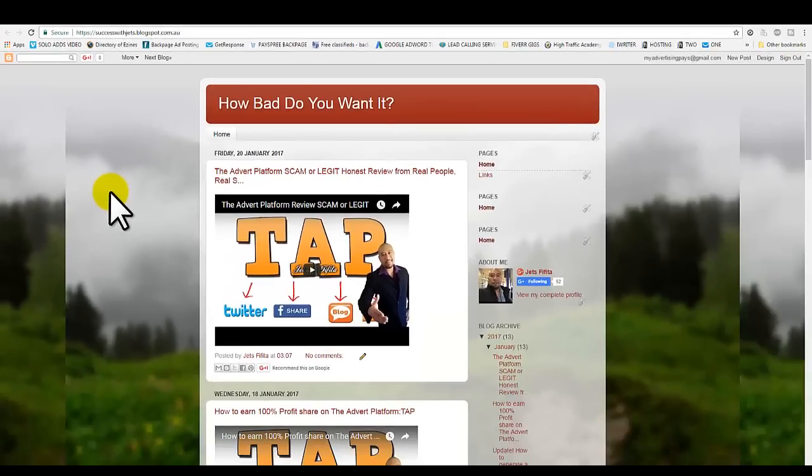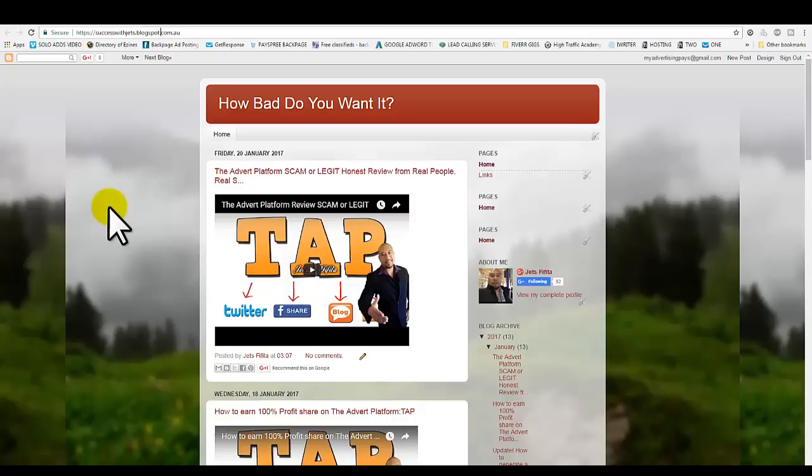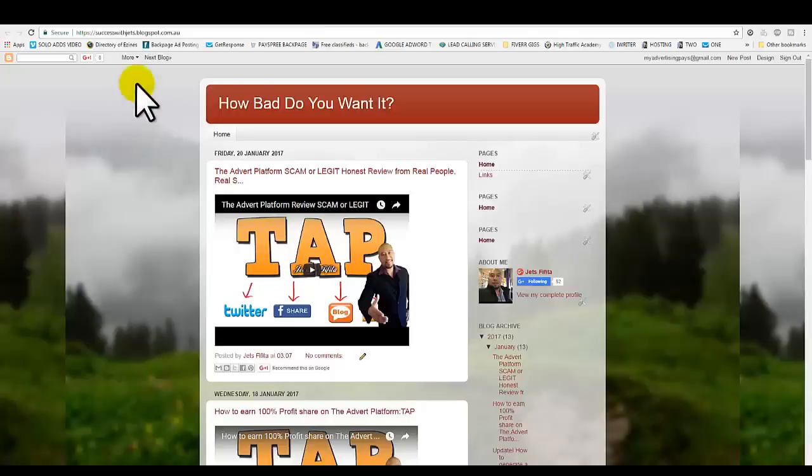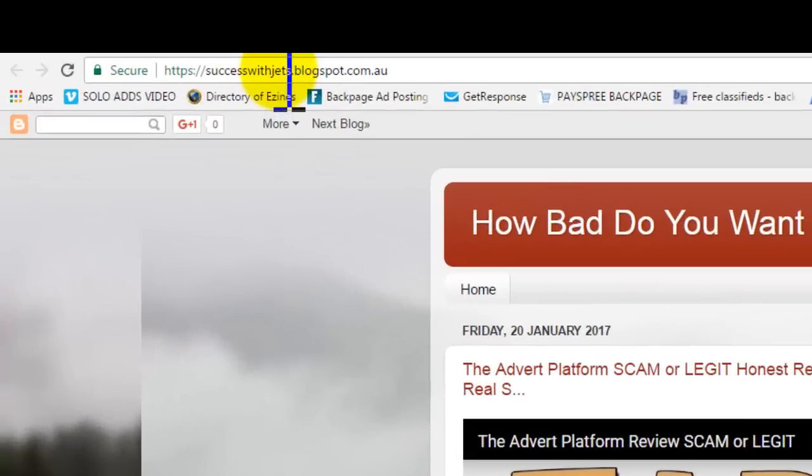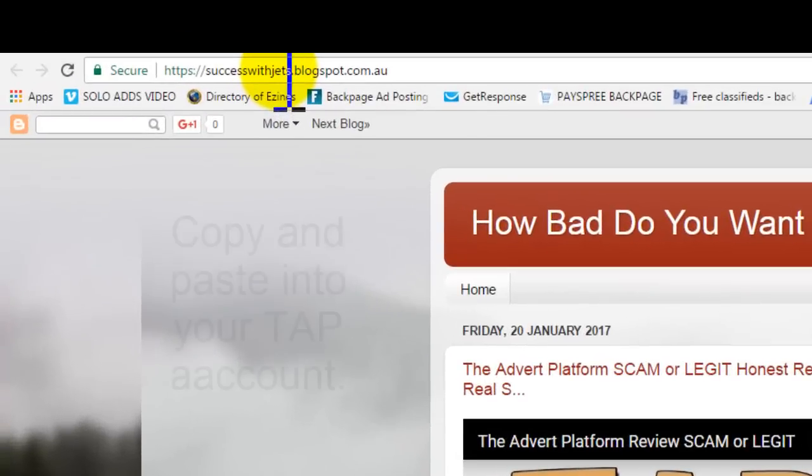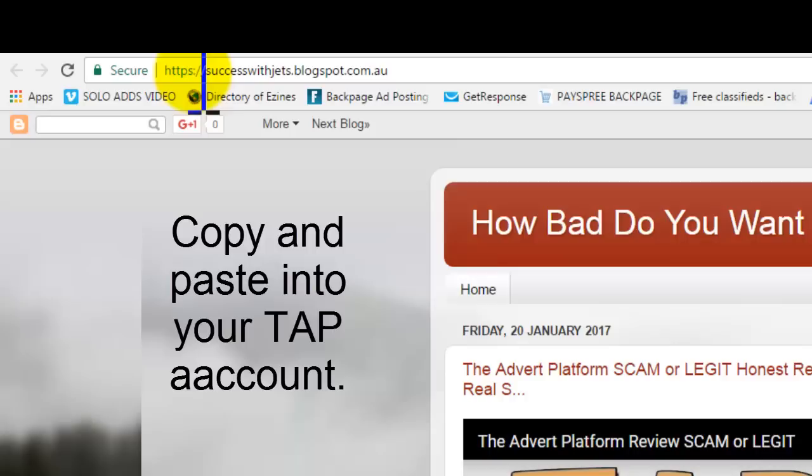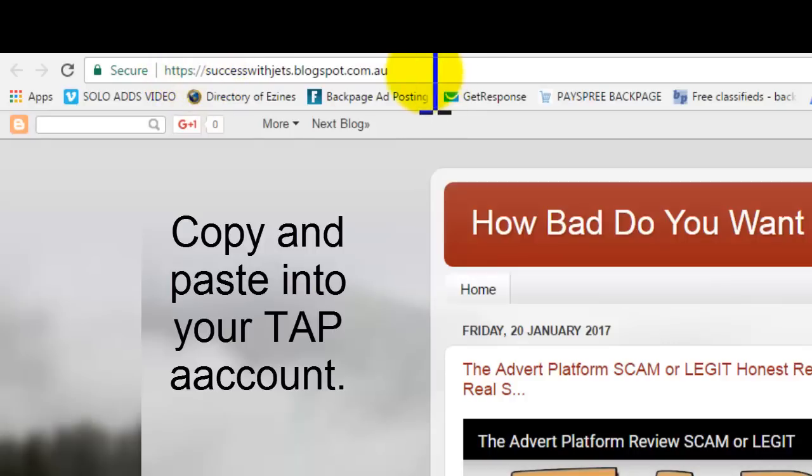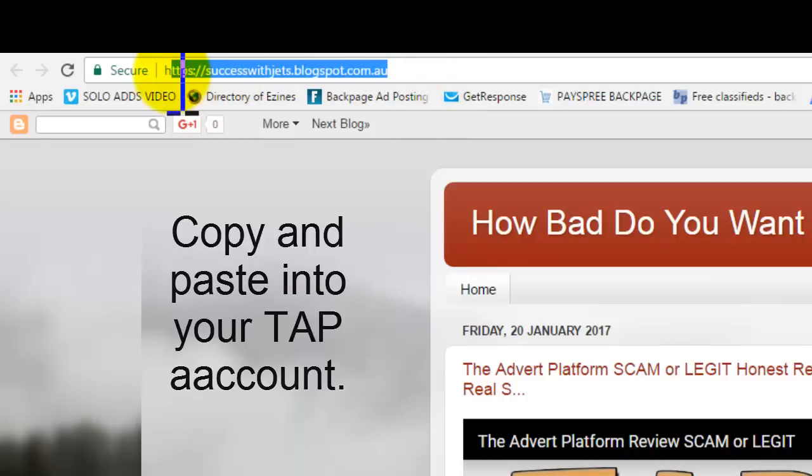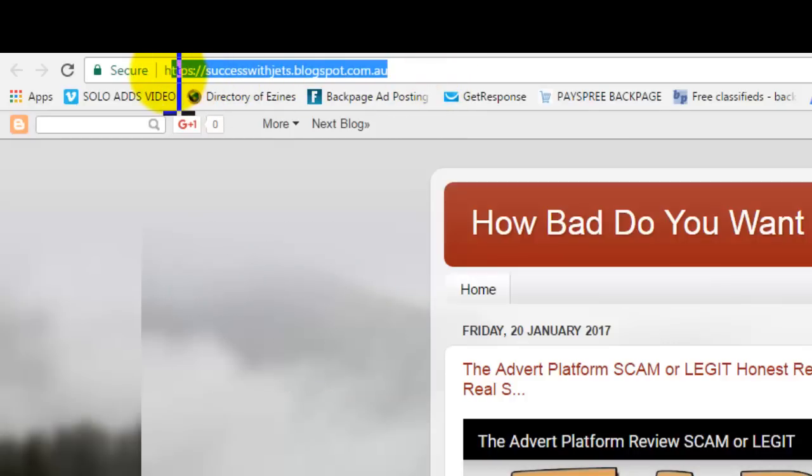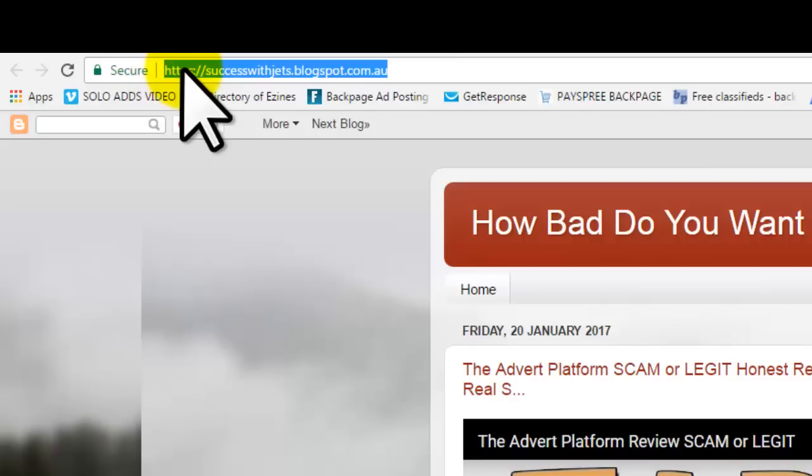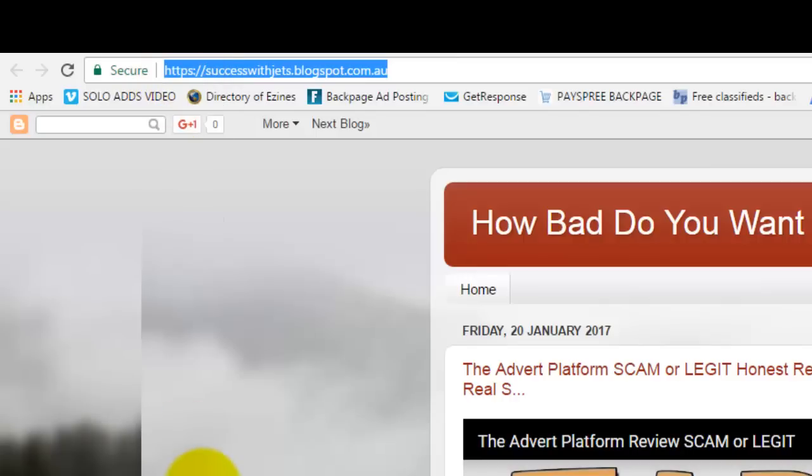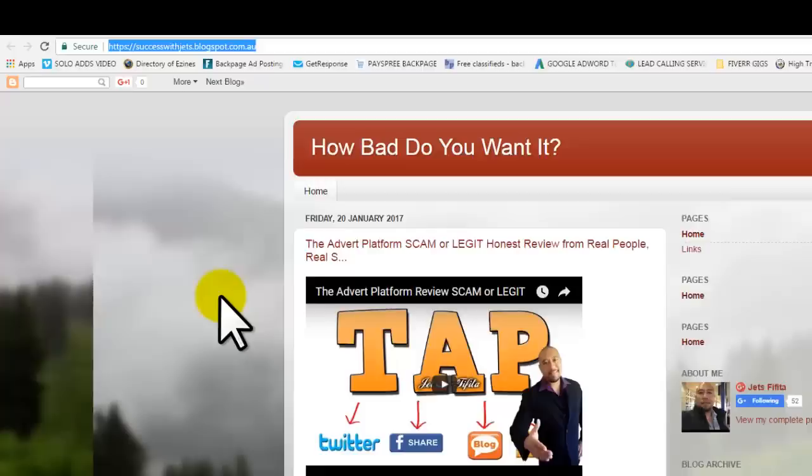Alright guys, thank you for watching this video. This is for those who are using this platform, blogspot.com. Simple, straightforward tutorial on how to convert your domain name. Now you can head over to your TAP account, go to Manage Campaigns, and replace your previous domain with just the HTTP and replace that with this new domain name with HTTPS.